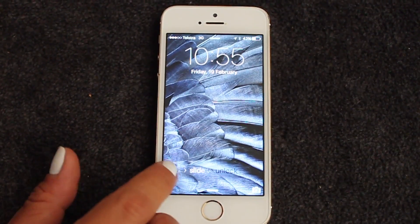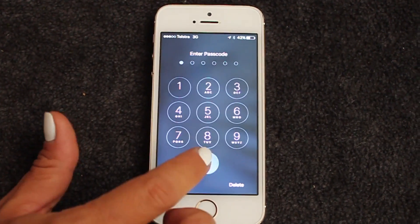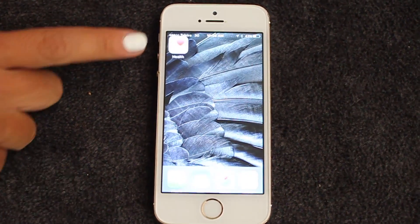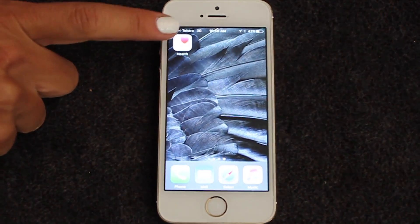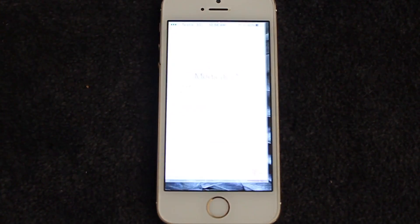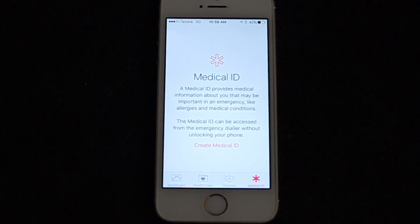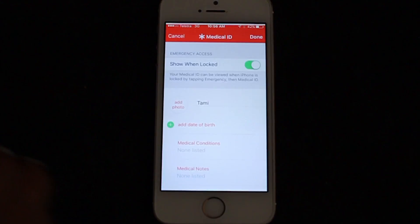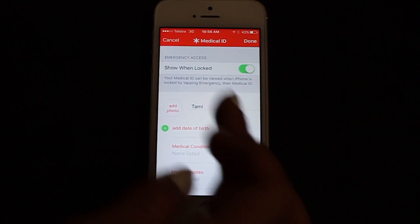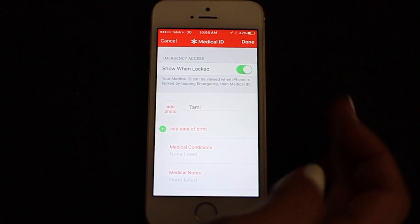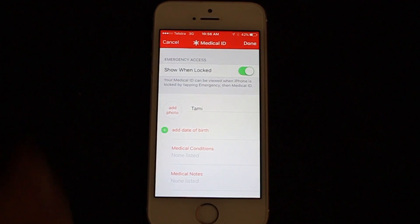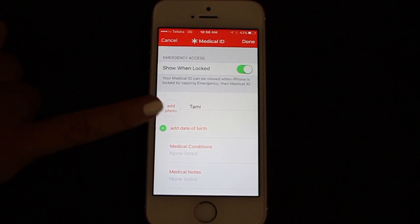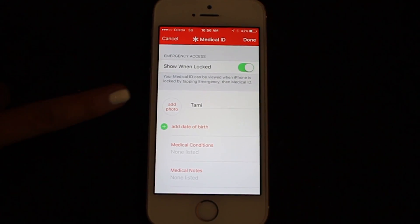Okay, so you unlock your phone like you normally would with your code and you go to the Health app, which is on every iPhone. In the Health app, you click on 'Create Medical ID' and make sure that you've got swiped on the 'Show When Locked' option.